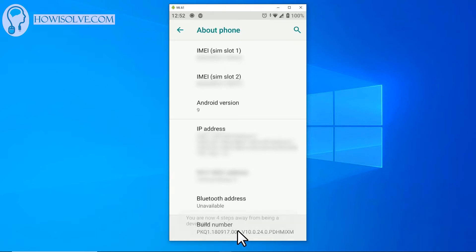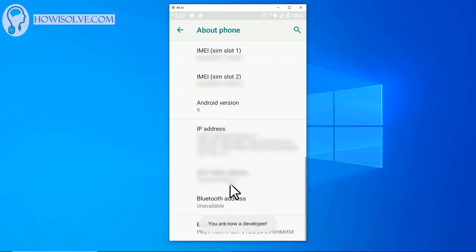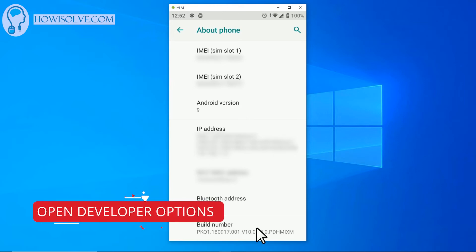So you can see now it's saying here two, one, two, three, four from being a developer. And now if your device is encrypted like in the case of mine it will ask for a pin, so simply enter the pin and now it will say you are now a developer. So now we have enabled developer mode.